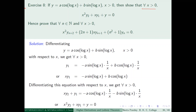Let us see. If y₁ is equal to the derivative of cos(log x), the first derivative of cos is minus sin. So you get minus sin(log x). And by the chain rule you have to say minus sin(log x) into 1/x.